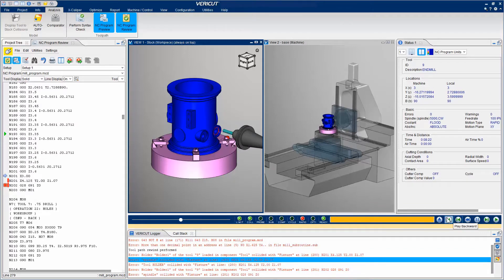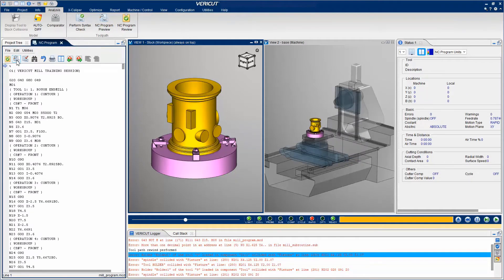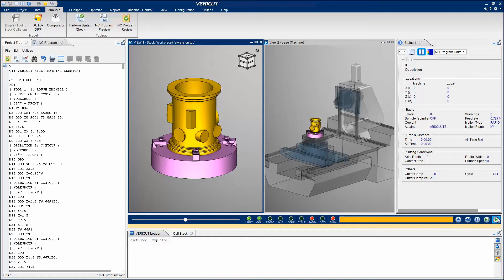To exit Preview mode, click on the NC Program Preview icon. Now let's play the simulation from beginning to end.